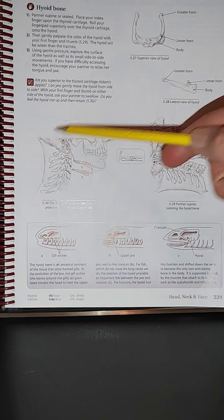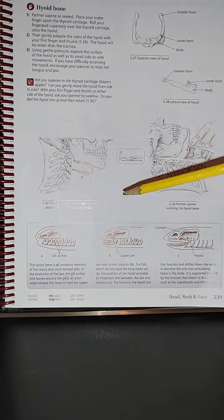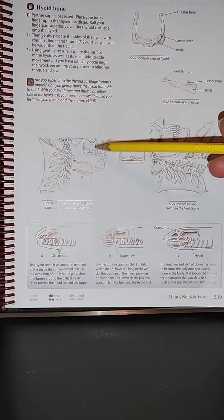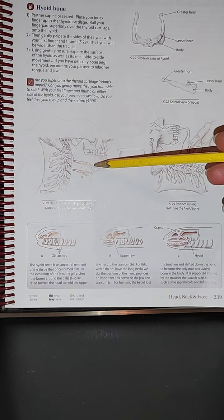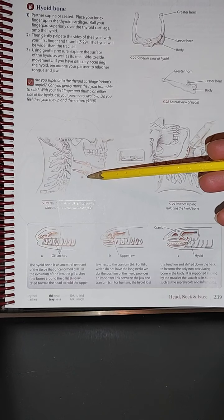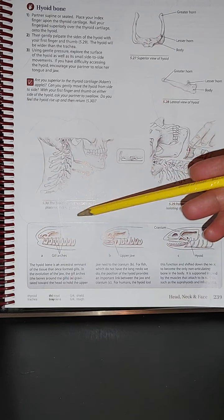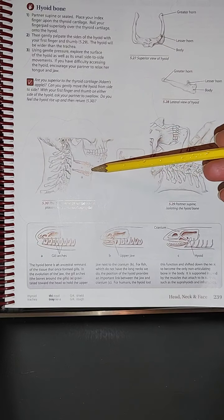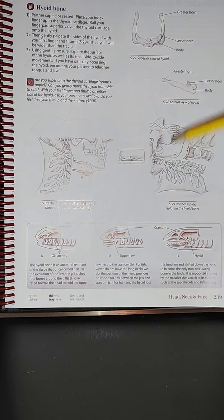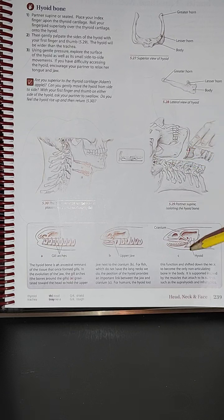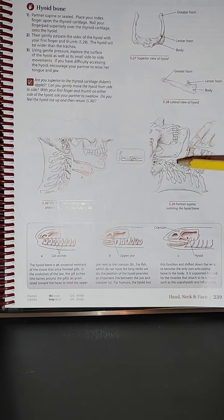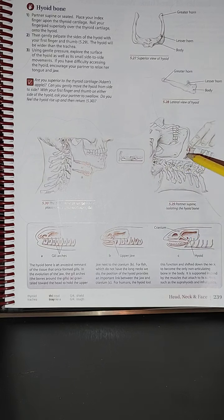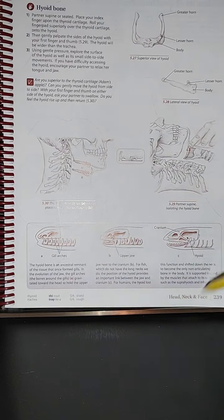Looking at image 5.30, the hyoid bone at rest you can see it's in a lower placement. During swallowing it elevates, and this one depresses. We have here figure point nine where the client or partner is in a supine position, isolating the hyoid bone. I'm going to read this area here.